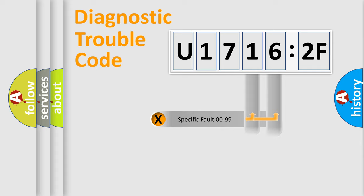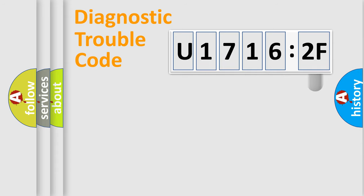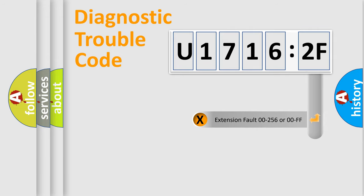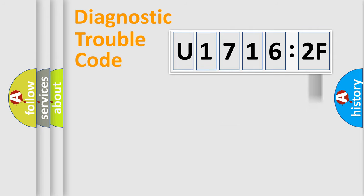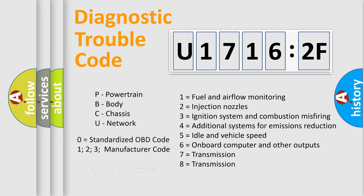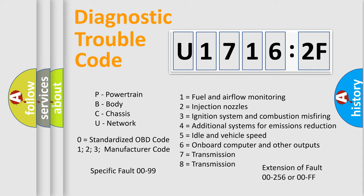Only the last two characters define the specific fault of the group. The add-on to the error code serves to specify the status in more detail, for example, a short to the ground. Let's not forget that such a division is valid only if the second character code is expressed by the number zero.